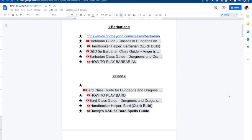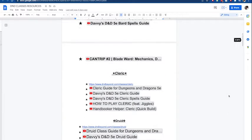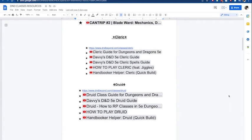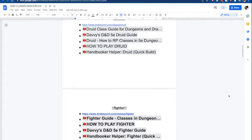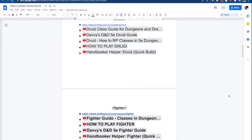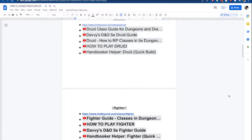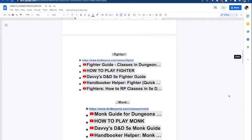On this first page of the classes, I have all these great resources that you can check out. I have videos, I have links, everything that you might need for being a beginner. You can also use this as a DM to send to your players if they don't know anything about D&D or if they want to learn about these different classes. It should definitely help.